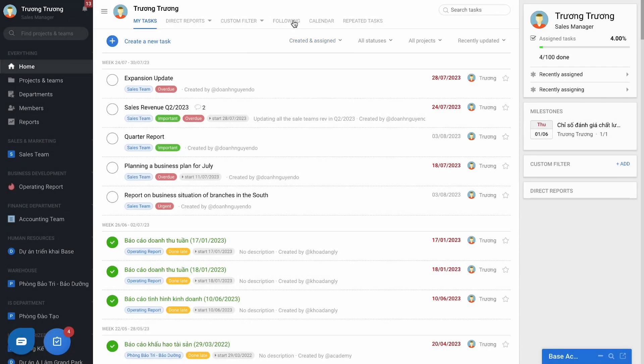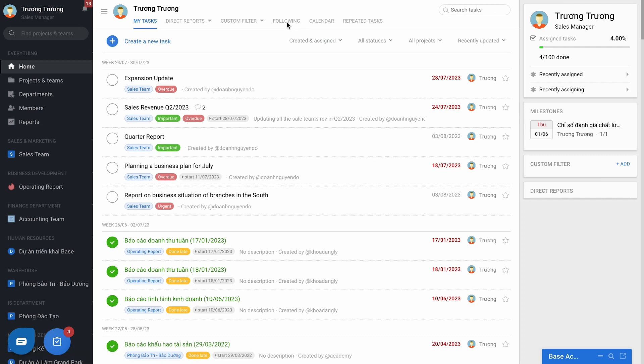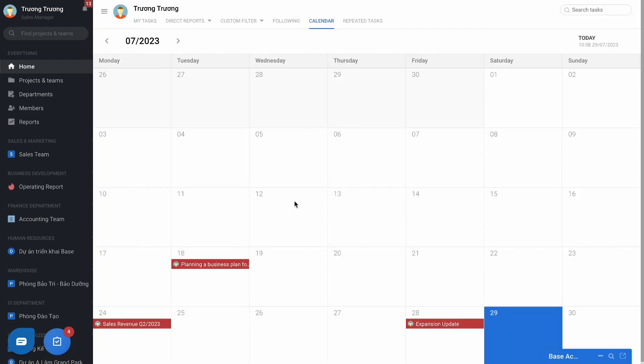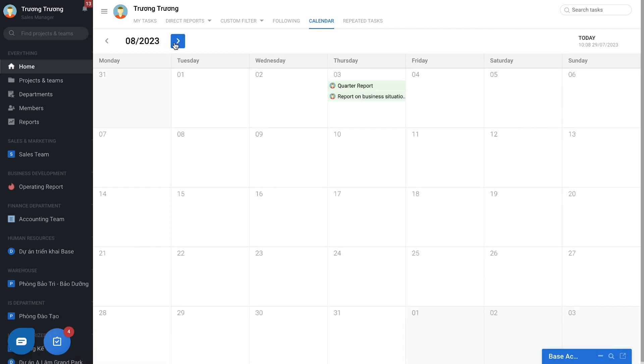In addition, the home page also supports the calendar view, gathering all the work you are assigned, and based on the deadline arranging the calendar for the monitoring. In other words, this interface is the desktop calendar to manage work for each individual.